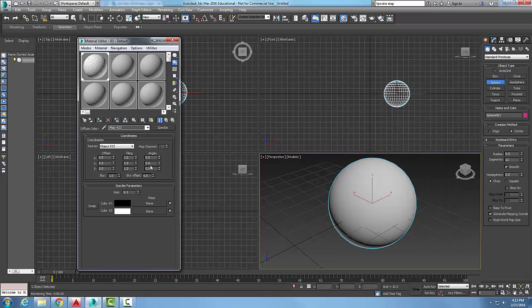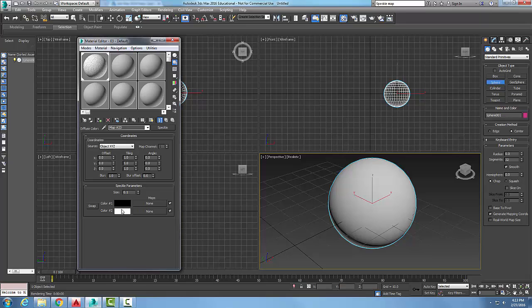We can adjust the tiling if we want. In the speckle parameters, we have two different colors that we can pick, and we can pick the size of the speckle. We could do something like quartz, and we can pick different colors.